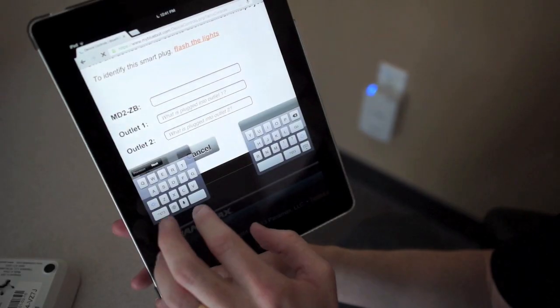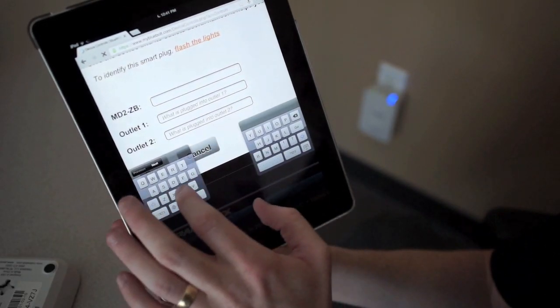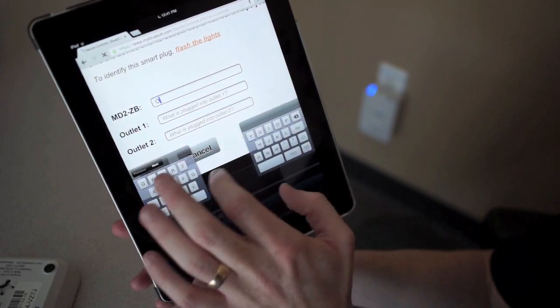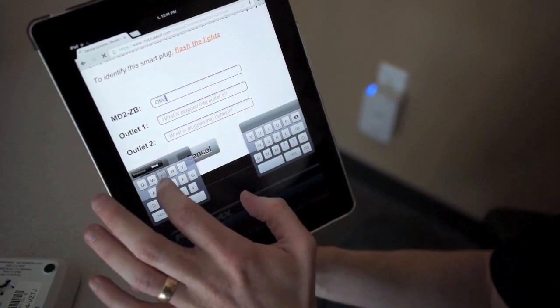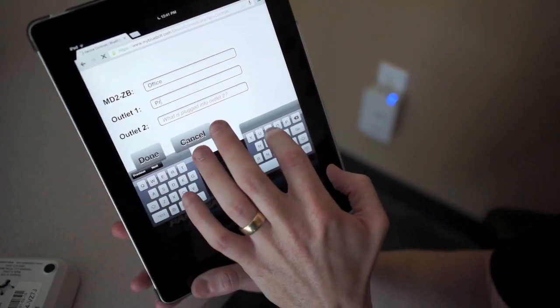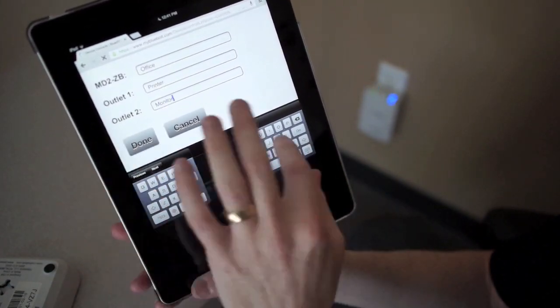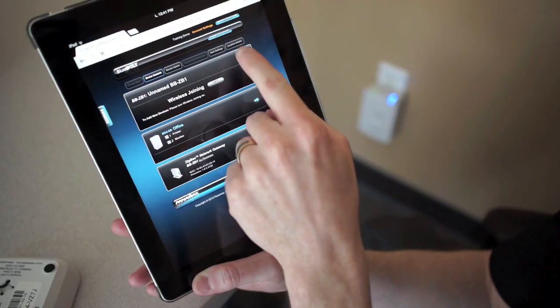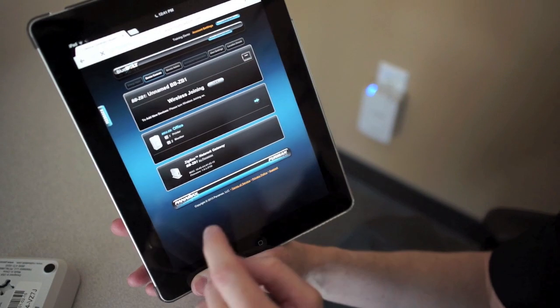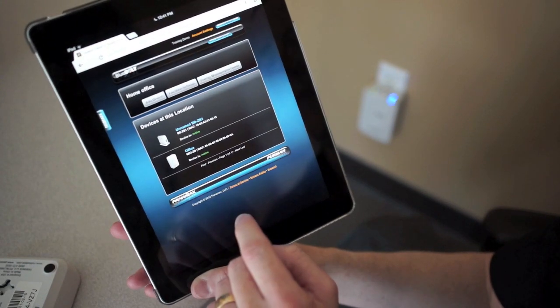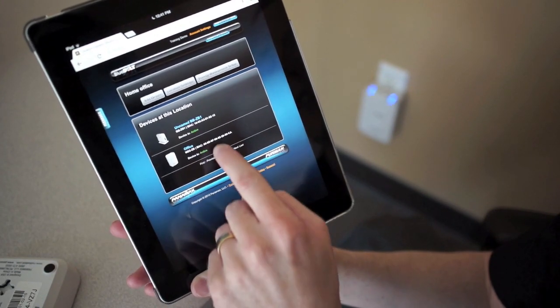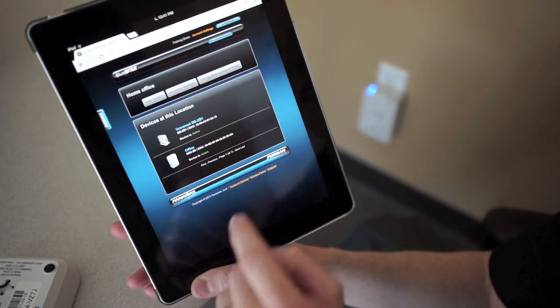I'll name this MD2 office desk, and then we'll see back on my location page, my MD2-ZB.